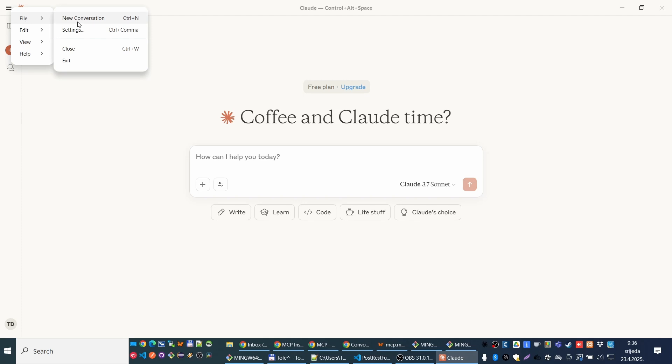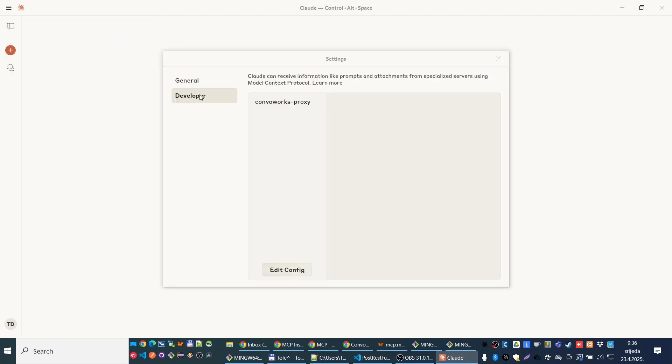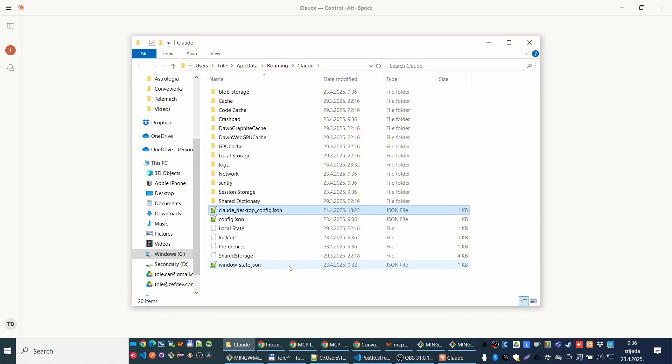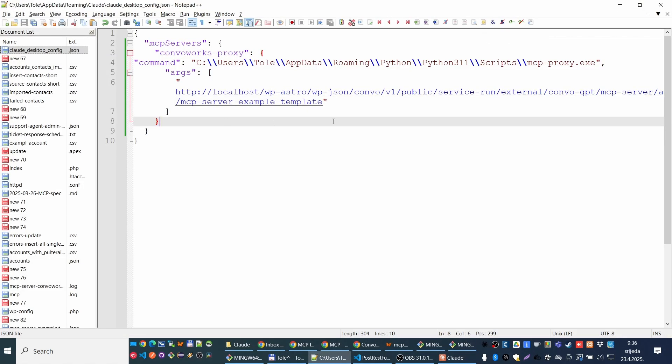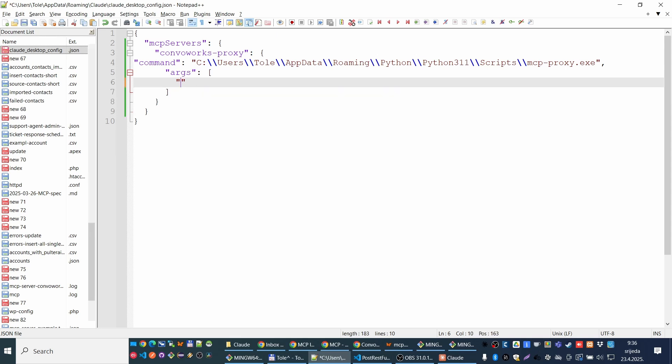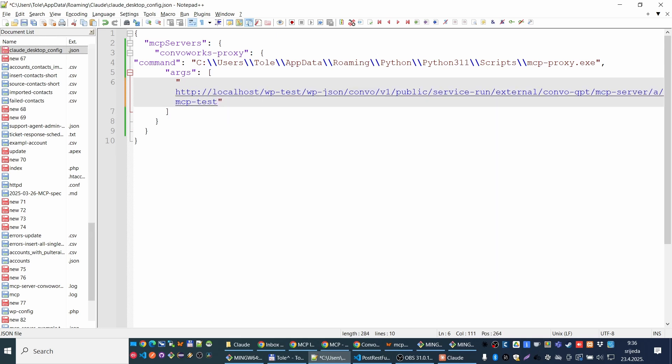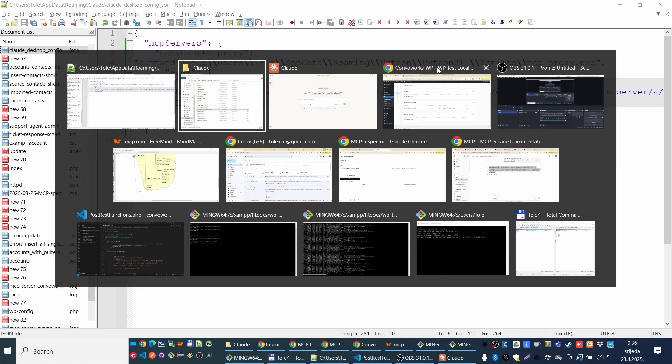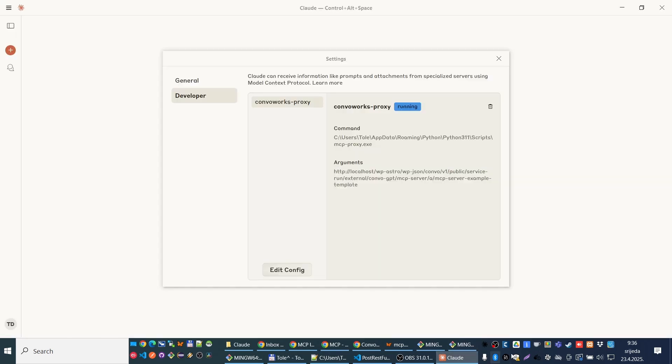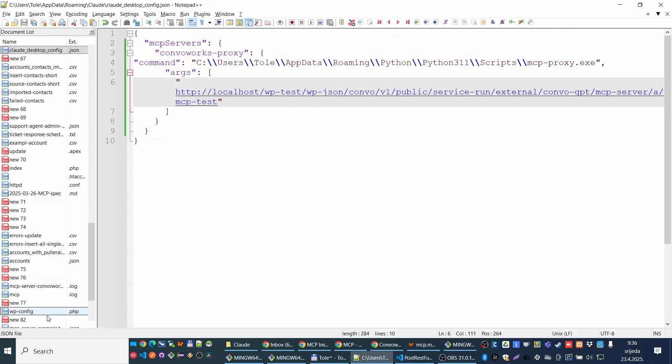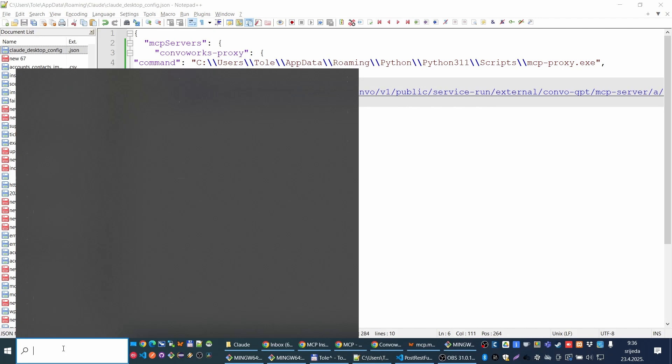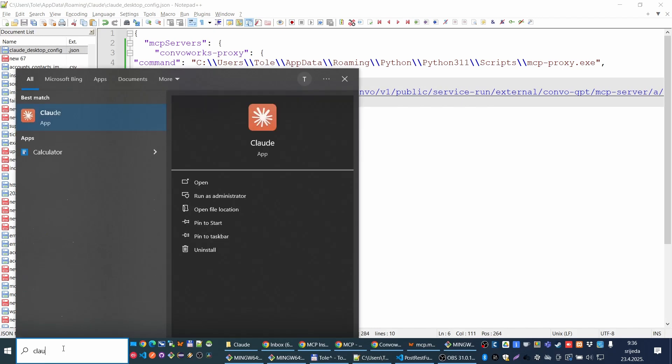Here we have settings to add our servers. I already have one from before. Let me just paste new URL. Claude is working through proxy, so you have to install that MCP proxy. It's also on the README. And now I updated that. Let me quit again, Cloudy.